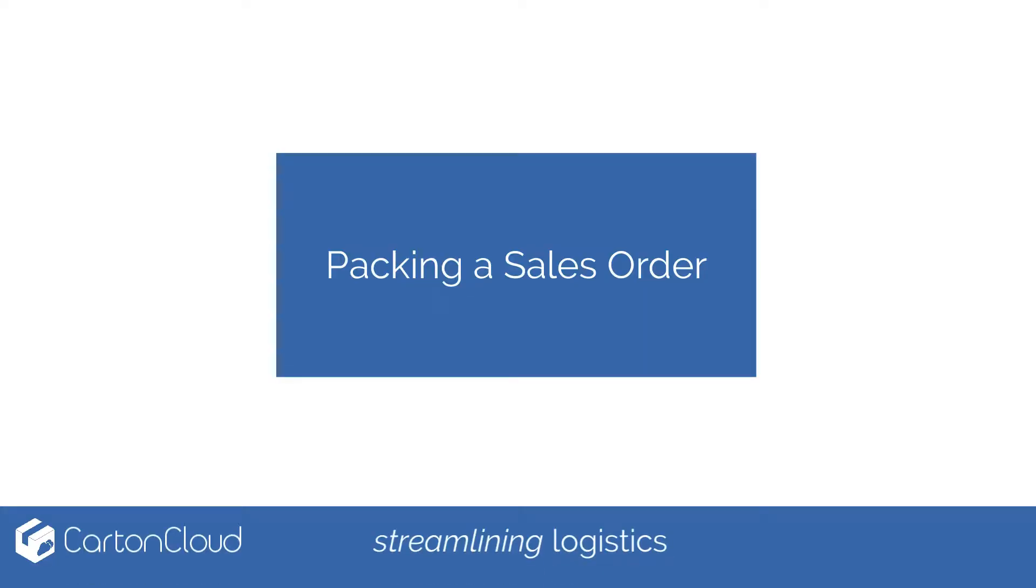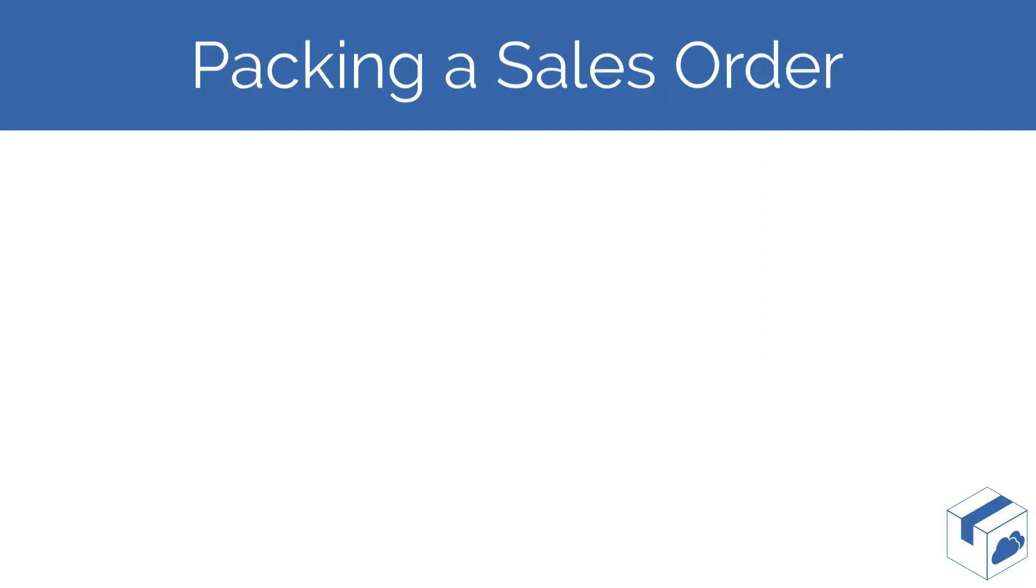Welcome to the Carton Cloud instructional videos. This video covers how to pack a sales order in Carton Cloud.